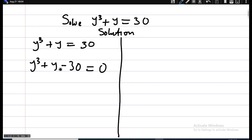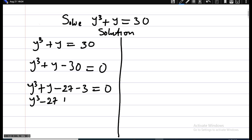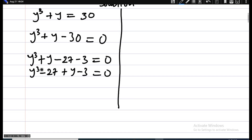The question now is how do I break this down? 30 is the same as 27 plus 3, so I can write: y raised to power 3 plus y minus 27 minus 3 equals zero. The reason I did that is because 27 is a perfect cube. This gives us y raised to power 3 minus 27, then plus y minus 3, equals zero.